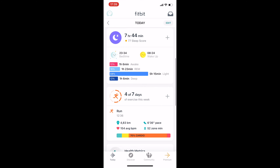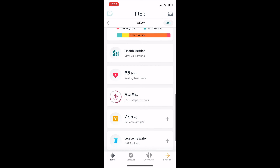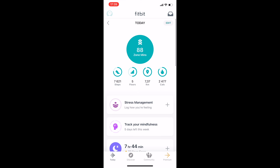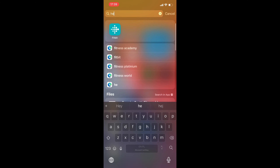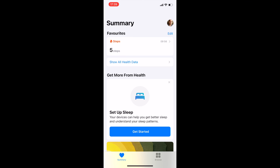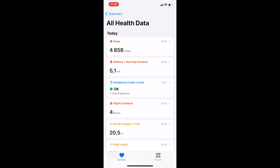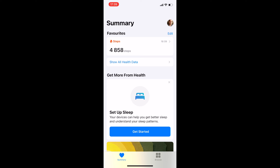I will open my Fitbit app. As you can see, I have over 7,000 steps, a run, and a distance of over 7 kilometers. But for the purpose of this video, we will focus on steps and distance. Let's check Apple Health app — as you can see, I have only 4,000 steps and 5 kilometers distance.